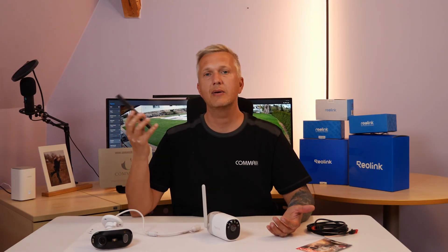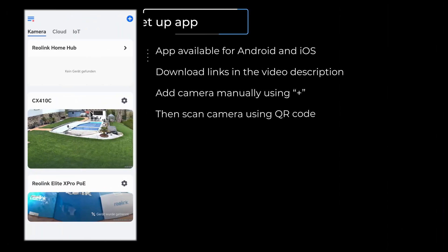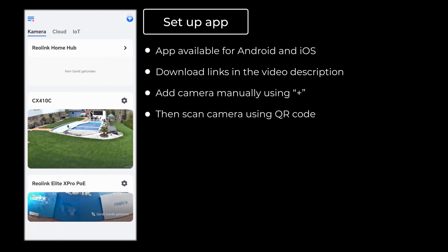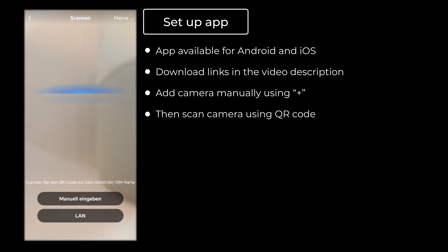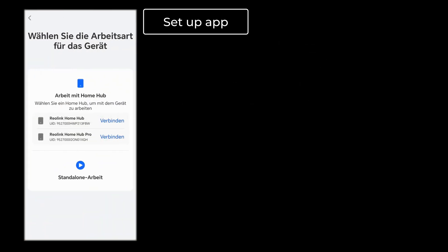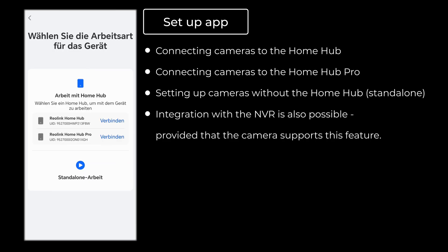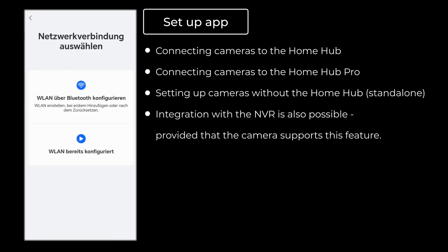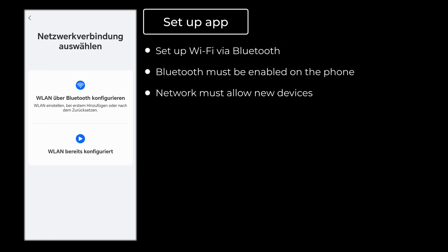I'll show you how to easily integrate the camera into your network. Once the app is open, tap the plus sign in the top right corner and scan the QR code displayed on the camera. As soon as the camera is detected the system will ask how you want to connect it. I have the Home Hub and Home Hub Pro installed in my network, but in this video I'll be adding the camera as a standalone device — you can always link it to the Home Hub or Home Hub Pro later. I'll choose the first option and connect the camera to my network using the Bluetooth function, so Bluetooth must be enabled on your phone.